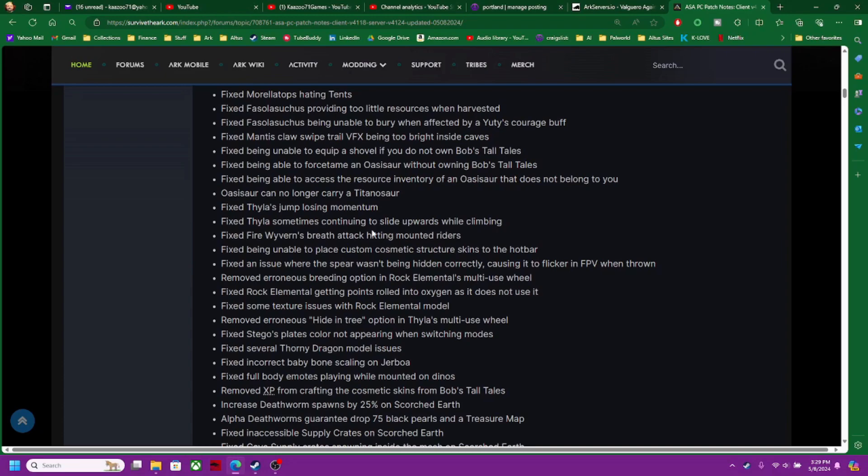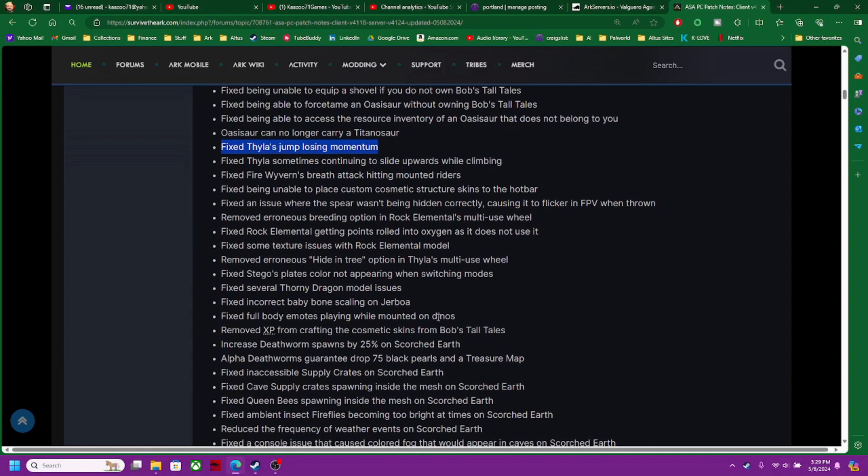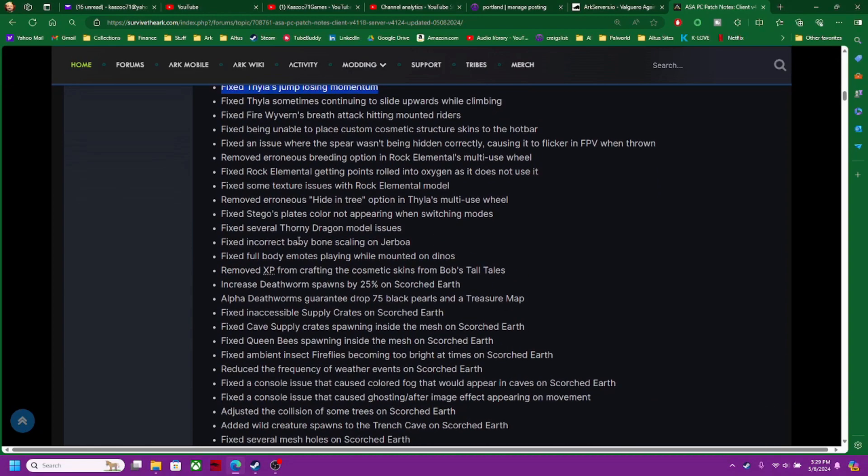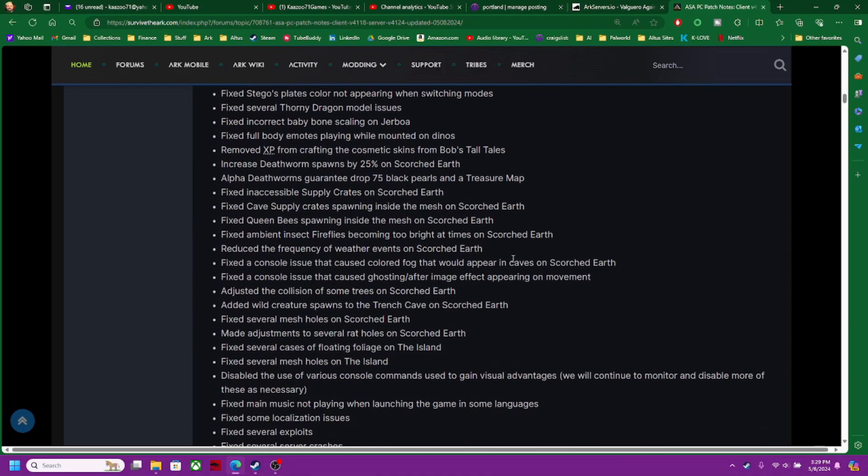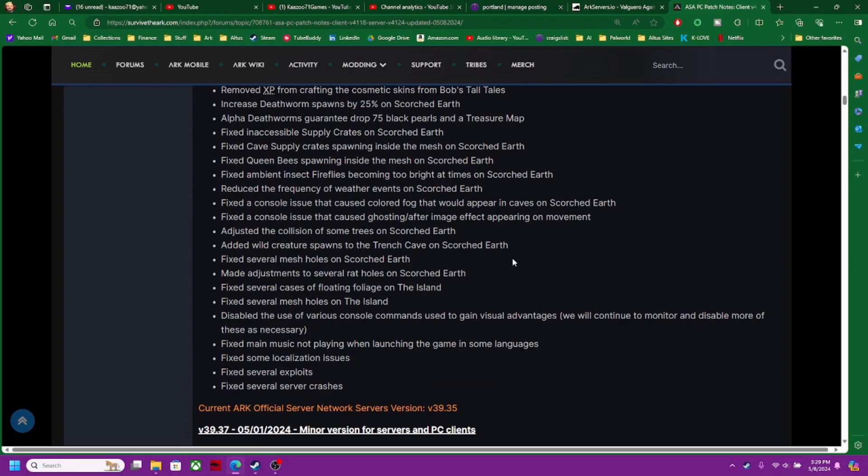This is my favorite part right here. Fixed the Stego plates color not appearing with switching modes. Good lord, these guys just fixed the whole game. They might as well just redone the whole game. This is insane.